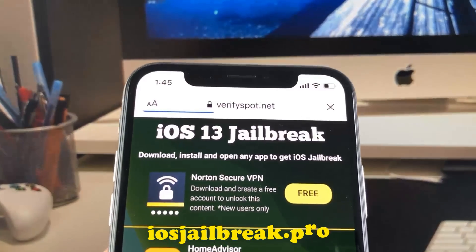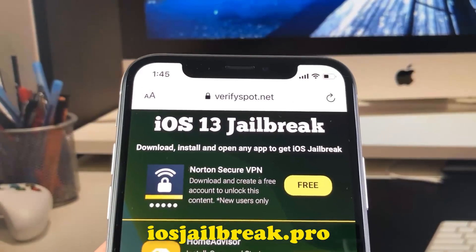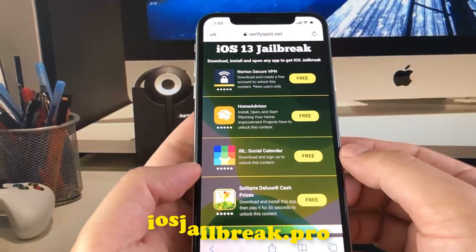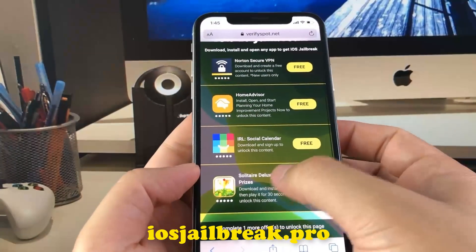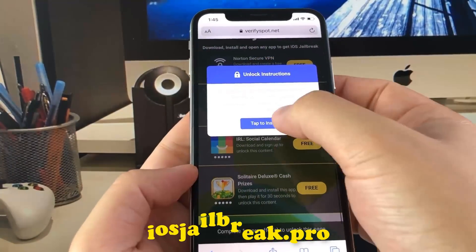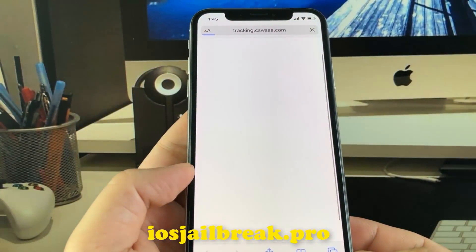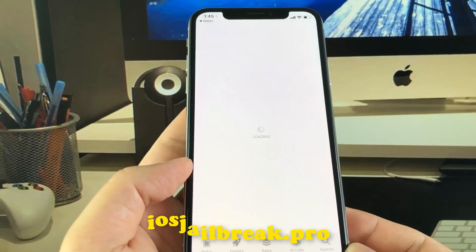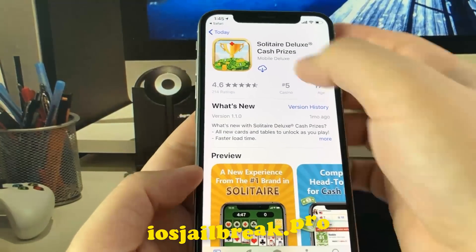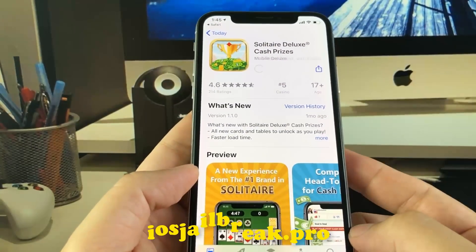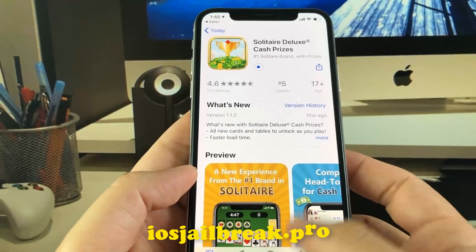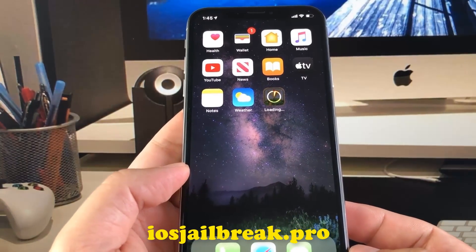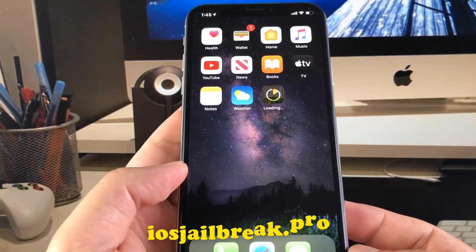To complete the process, you need to install one of these apps and keep it running for about 30 seconds. What you need to do now is download one of these apps, start it up, and when you do this the Cydia installation will start in the background.